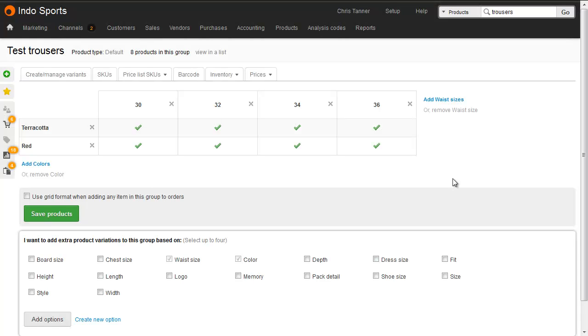The position of each option on the grid, in other words whether it's a row or a column, is determined by Brightpearl's database. It's not something you can change upon import. You can change the position of these later, however, and there's a separate video in this product variant series that shows you how to do that.